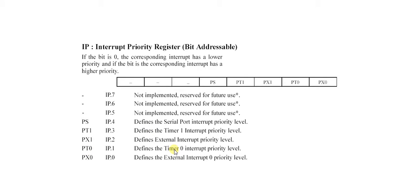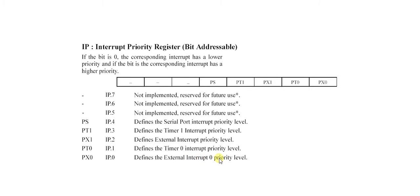PX1 defines external interrupt priority levels. External interrupt means INT1 and INT0. Here PX0 means INT0. All these bits are used for defining the priority levels, and that's why we use IP.